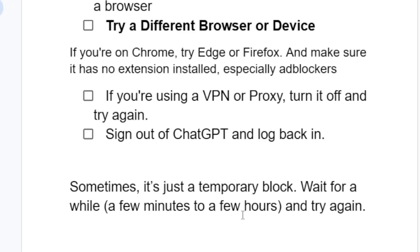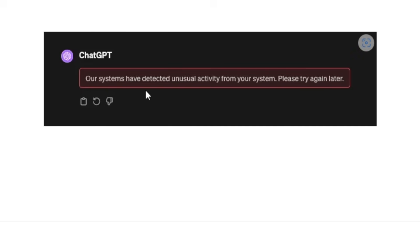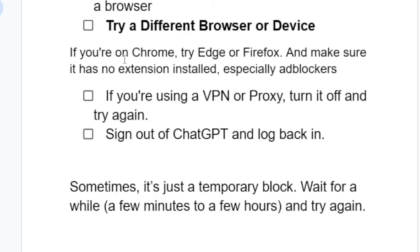If you followed all the instructions correctly but you're still getting the error which says 'our system has detected unusual activity from your system,' then it's just a temporary block. Wait a few minutes up to a few hours and try again later.